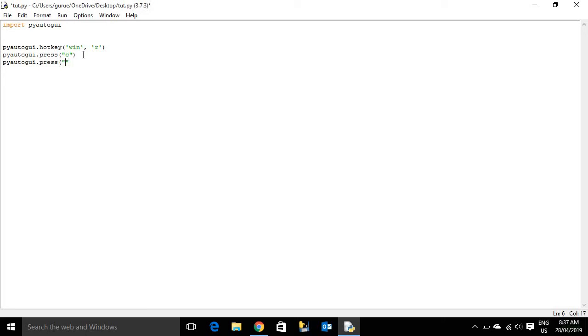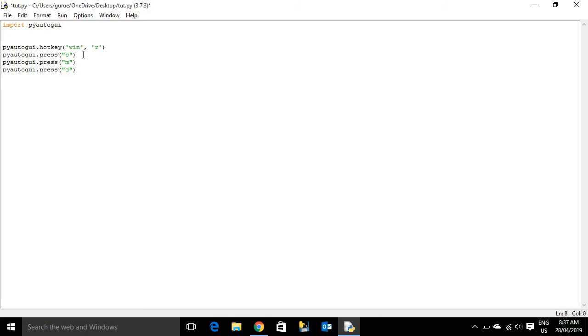Then you do M. Then D. You know, just keep on going. And then you can also do, then after you've done that, you can do enter.